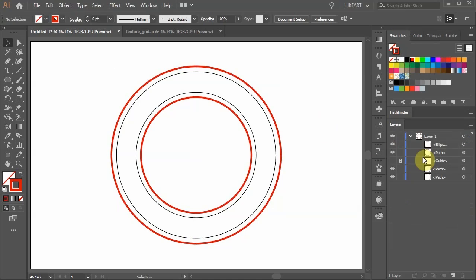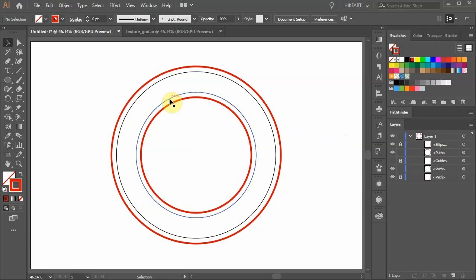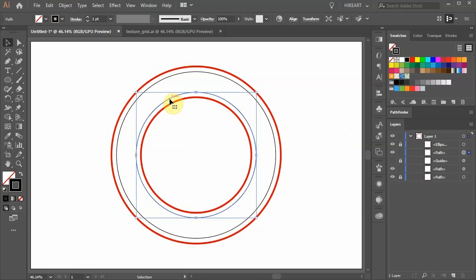Let's lock these two layers with the red circles. Next we'll place text on top of this path. First make sure the path is selected.